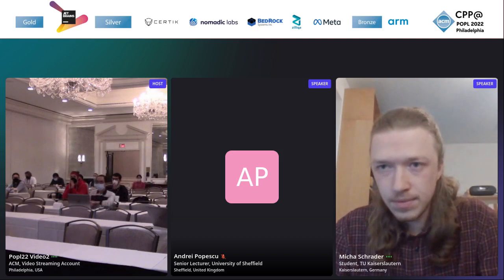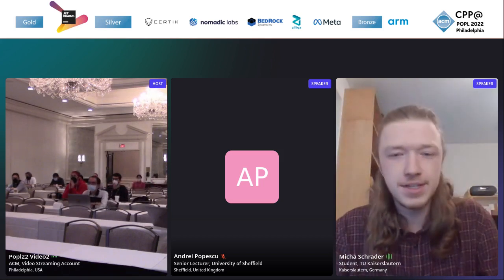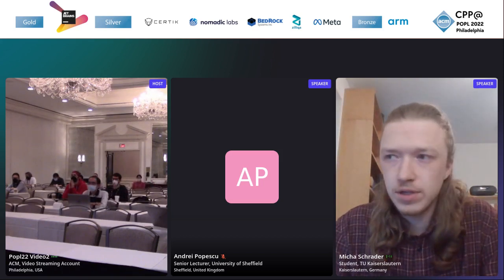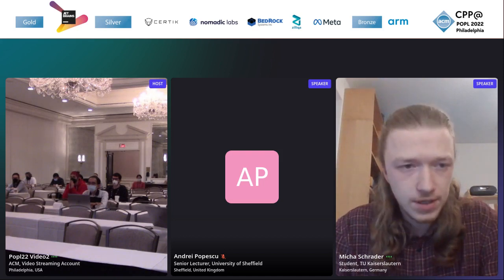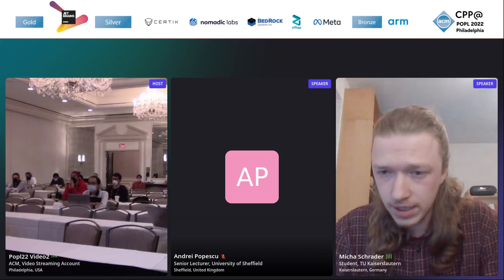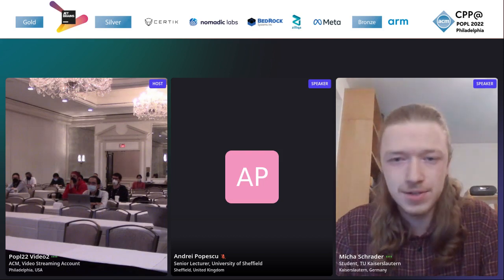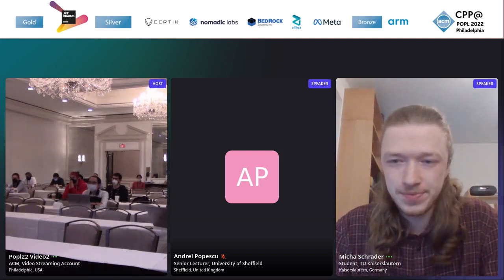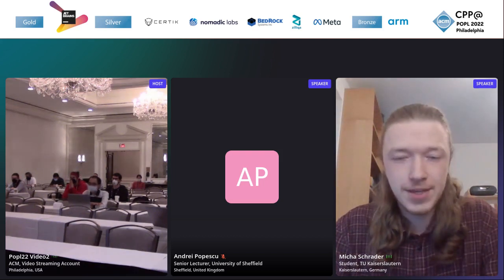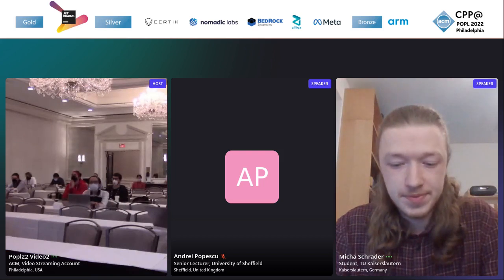I think I'm the only one of the authors right here. So, no, this is currently not part of CertiStr, I believe. And I think we did not consider it yet. Any other questions? Thank you. Any other questions locally?